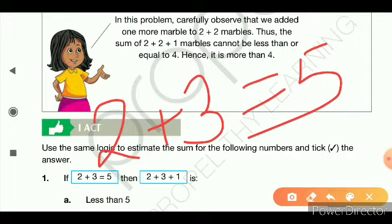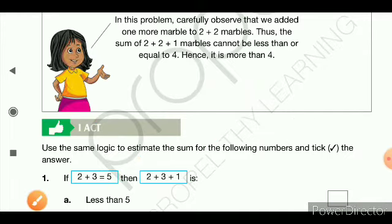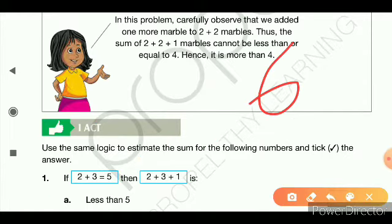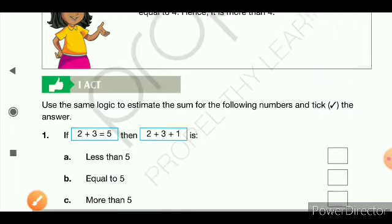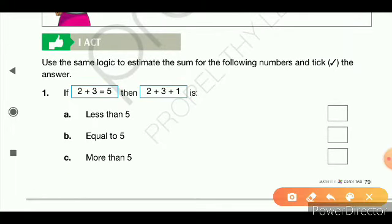Now tell me: then how much will 2 plus 3 plus 1 be? We know 2 plus 3 is 5, so 5 plus 1 is 6. Now, is 6 less than 5, equal to 5, or more than 5? Very good — it is more than 5. So our answer is more than 5.